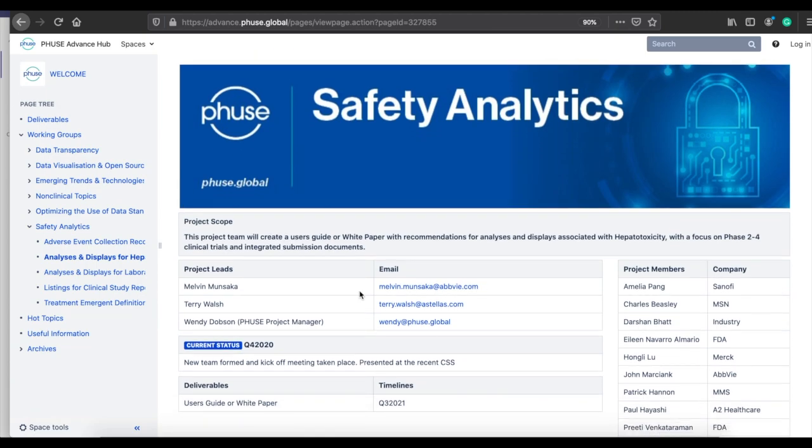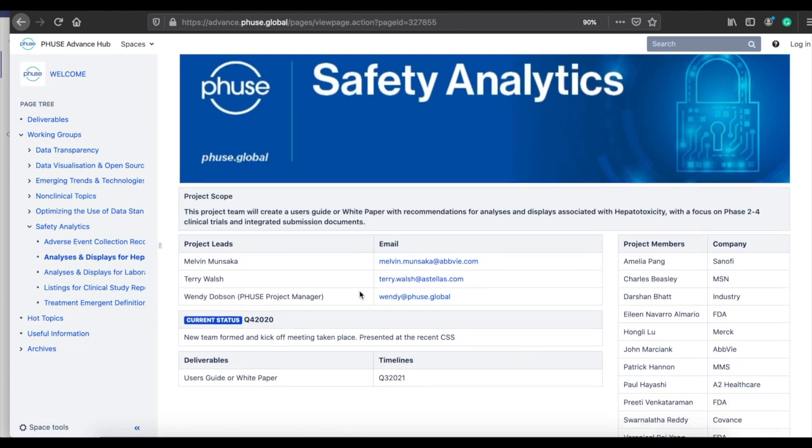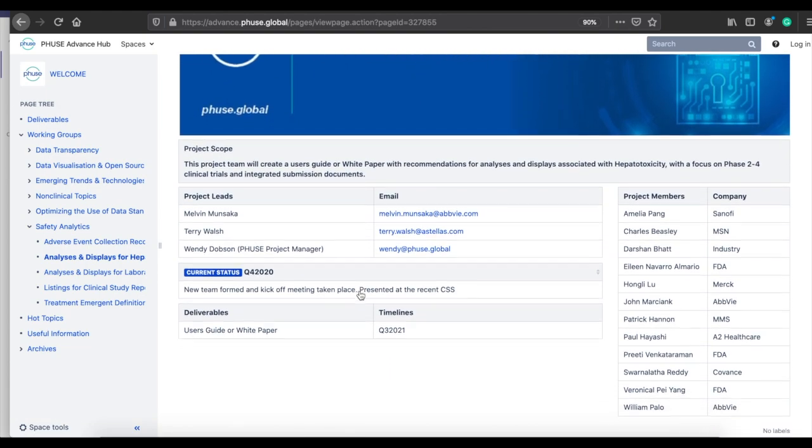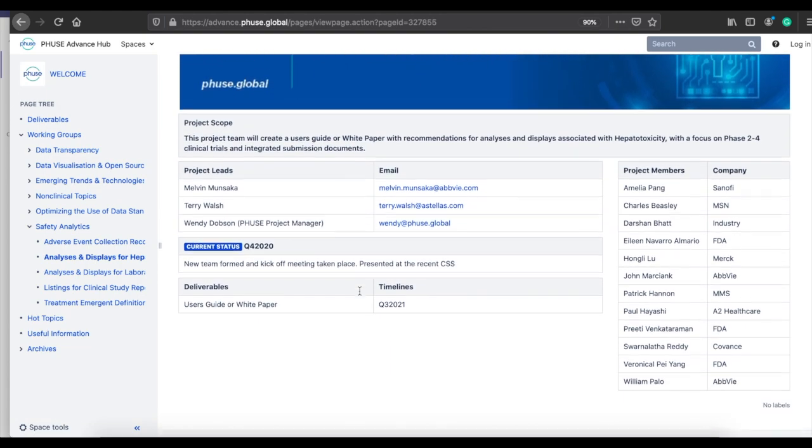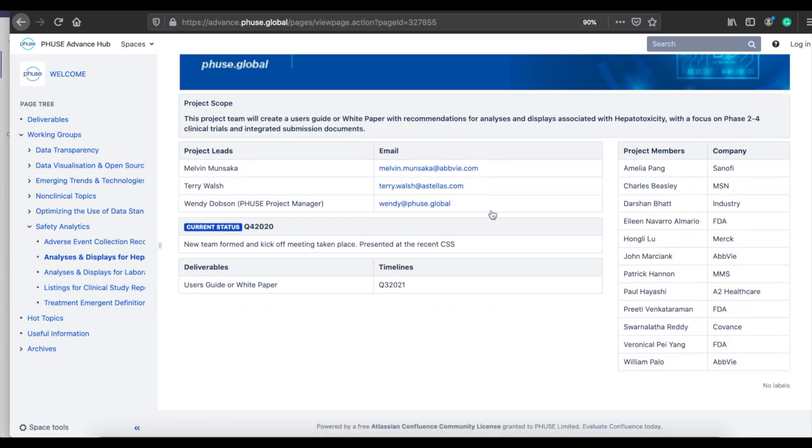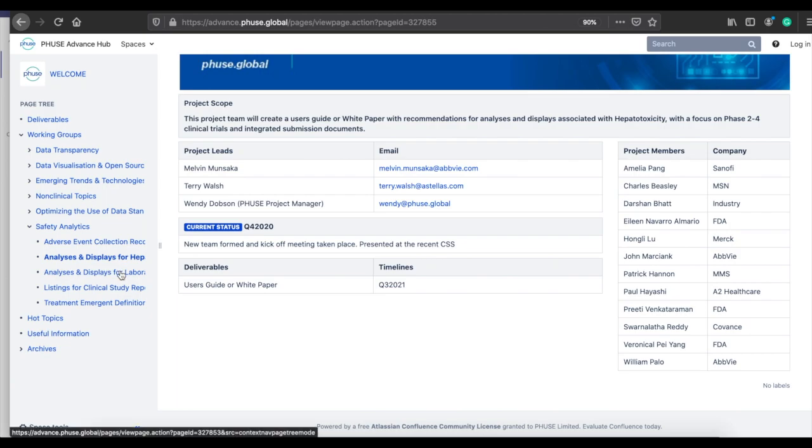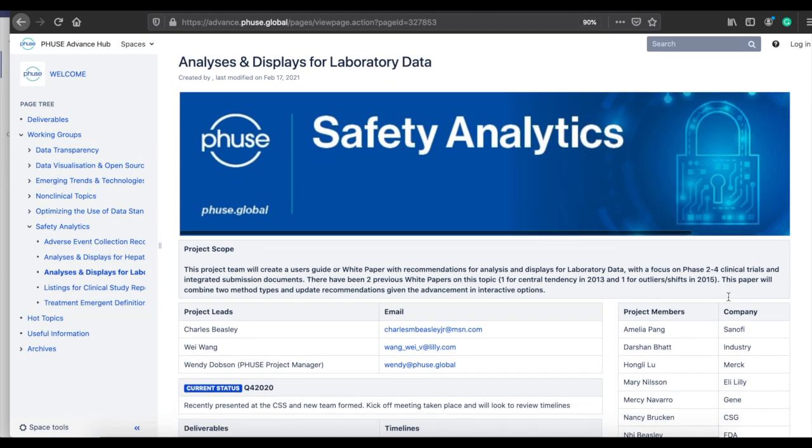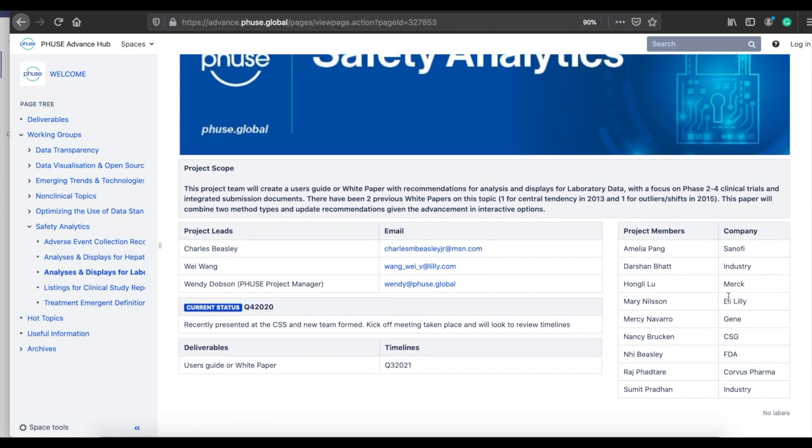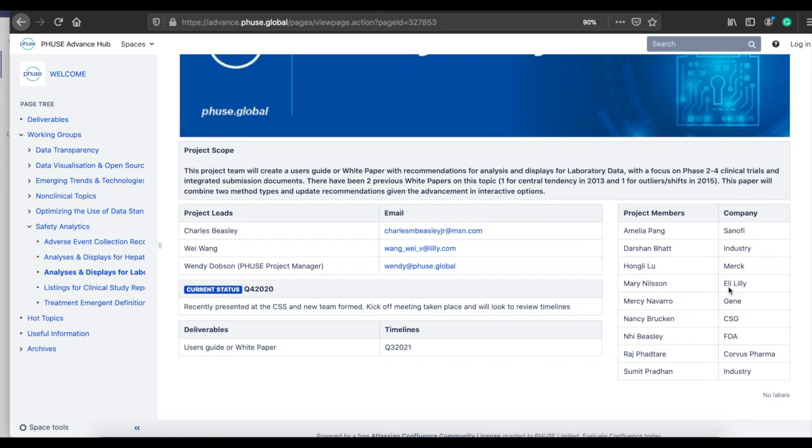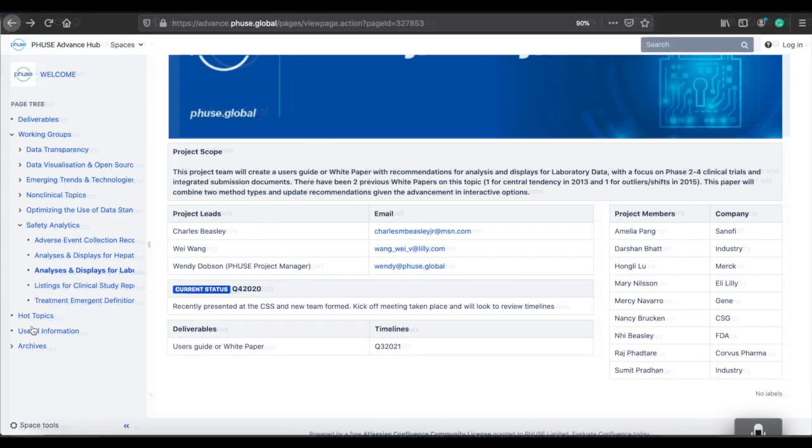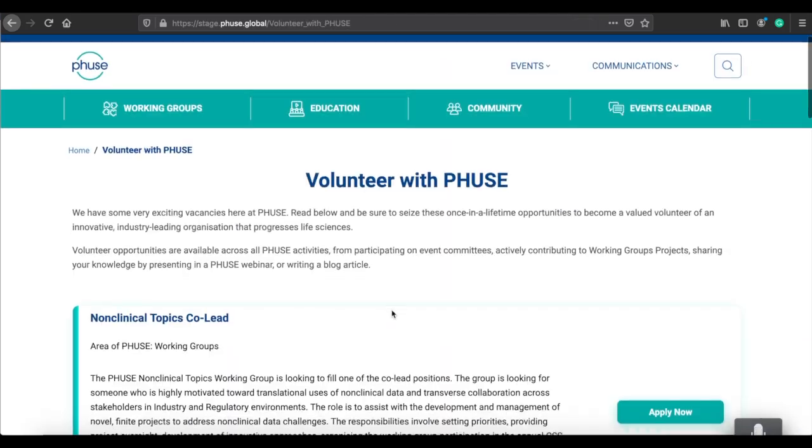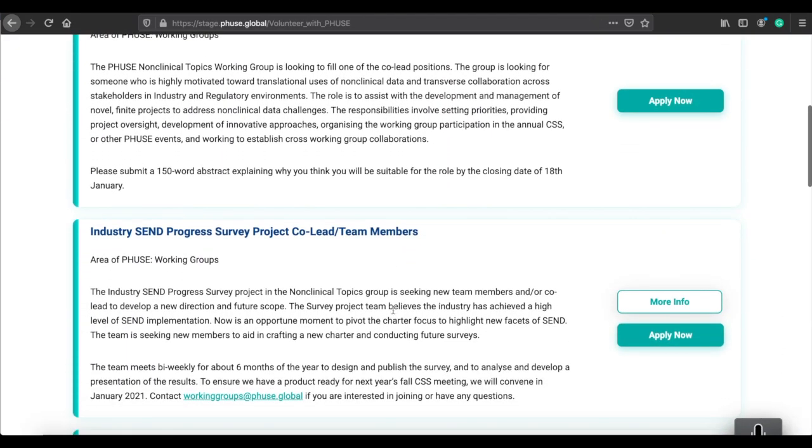Our projects include volunteers from major stakeholders such as academia, pharmaceutical, biologics and device industries, as well as contract research and core laboratory organizations, technology vendors, SDOs, and interested regulatory agencies. Participation is open to anyone who wants to contribute.